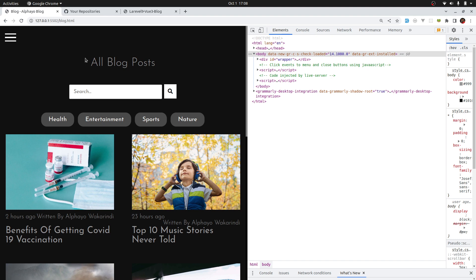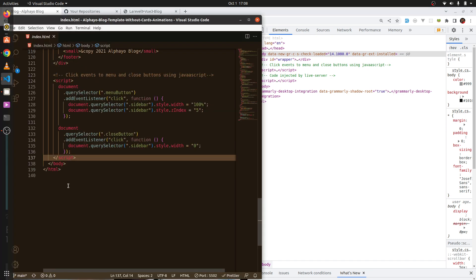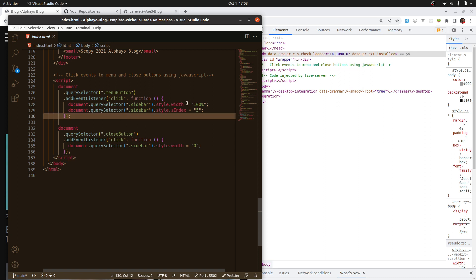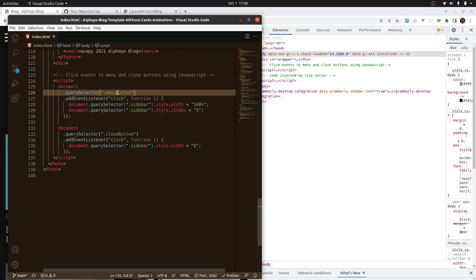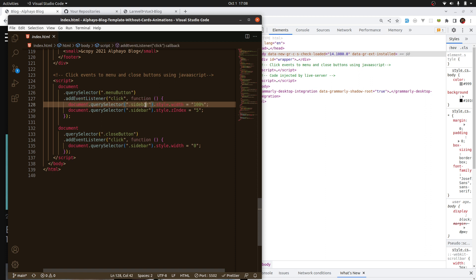We will go to the template first and see how the logic is being achieved. Here we see it's targeting a menu button, then listening for a click event, and after that targeting the element with the class of sidebar and adding a width of 100% and z-index of 5.